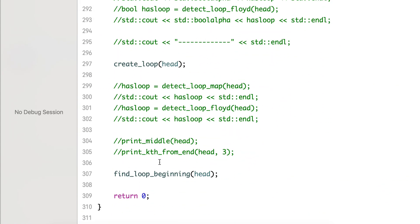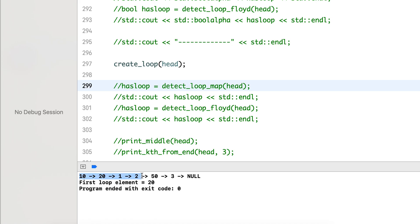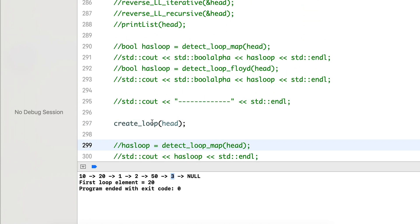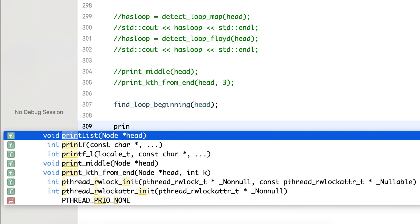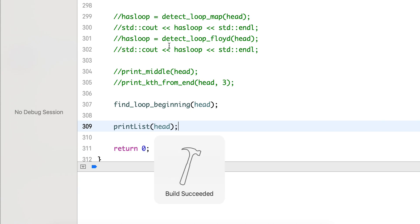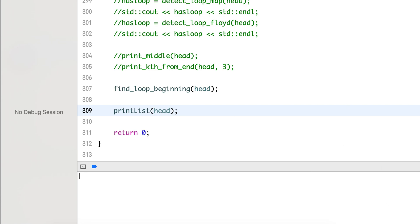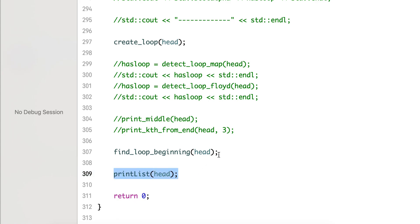To confirm our approach, in the last video we had inserted a loop and printed the first element. Let's run it — I have not yet removed the loop. You can see the list is 1, 2, 10, 20, 1, 2, 53, and we moved the next pointer of 3 to 20 to create the loop. After creating the loop, printing the list doesn't terminate — you can see 20, 1, 2, 50, 3, 20 again repeating. So 20 was the first element of the loop.